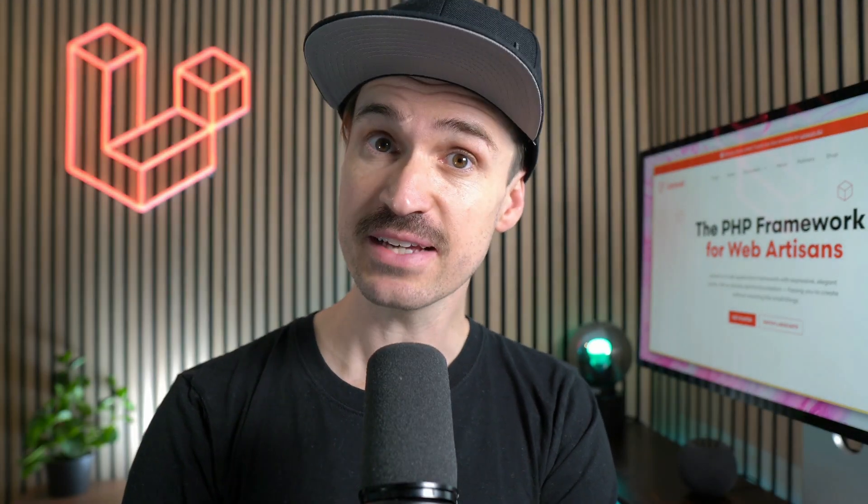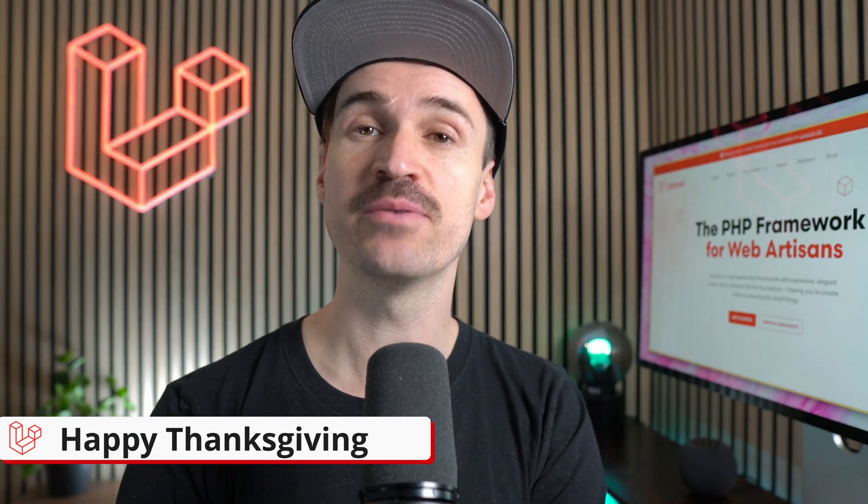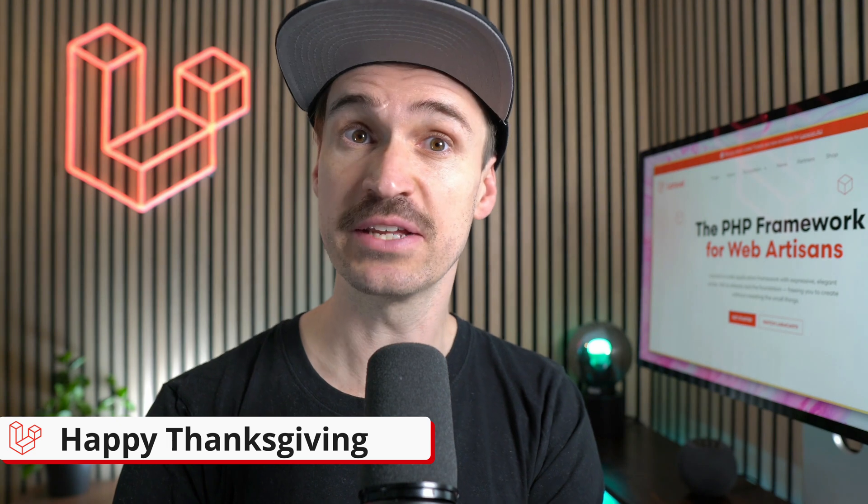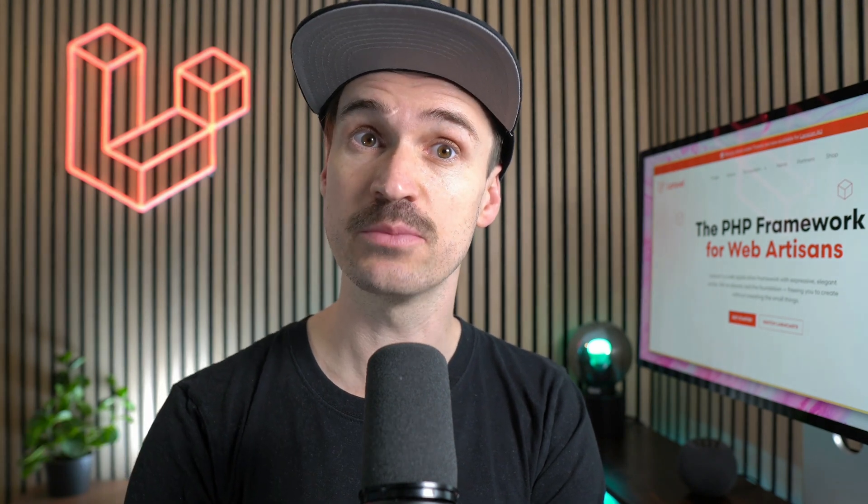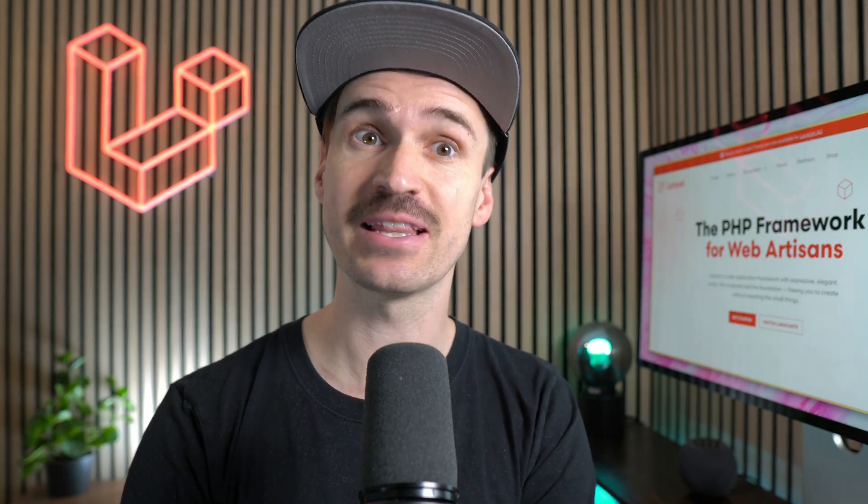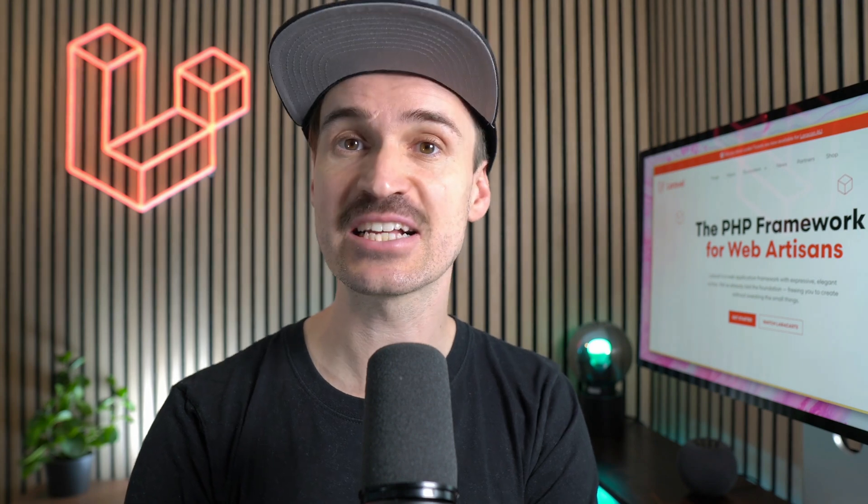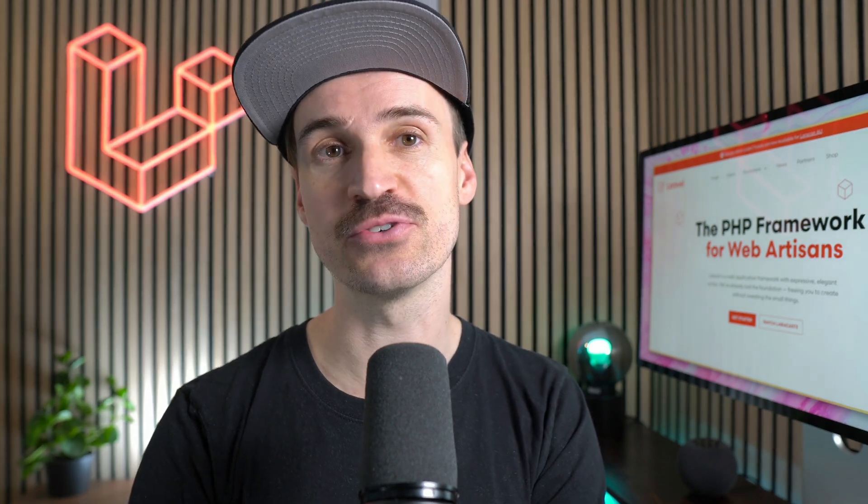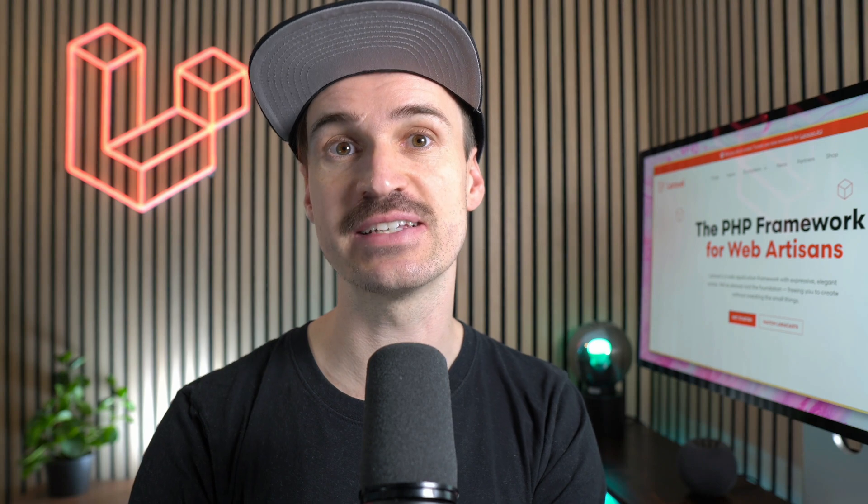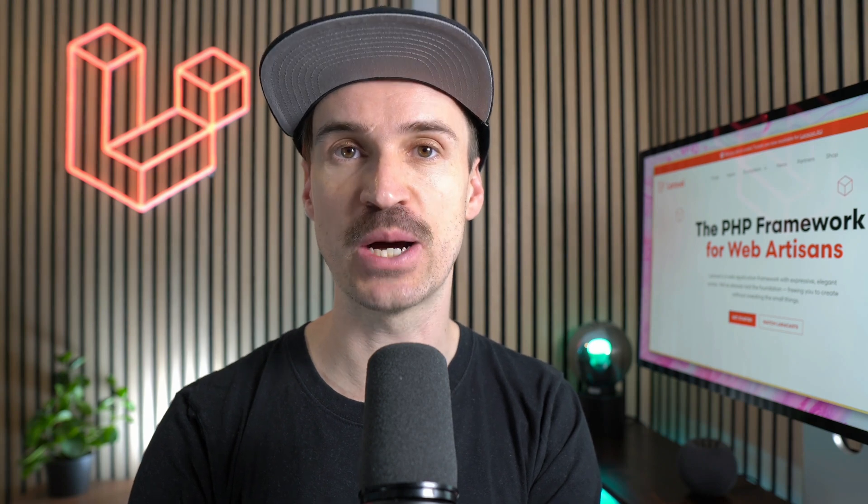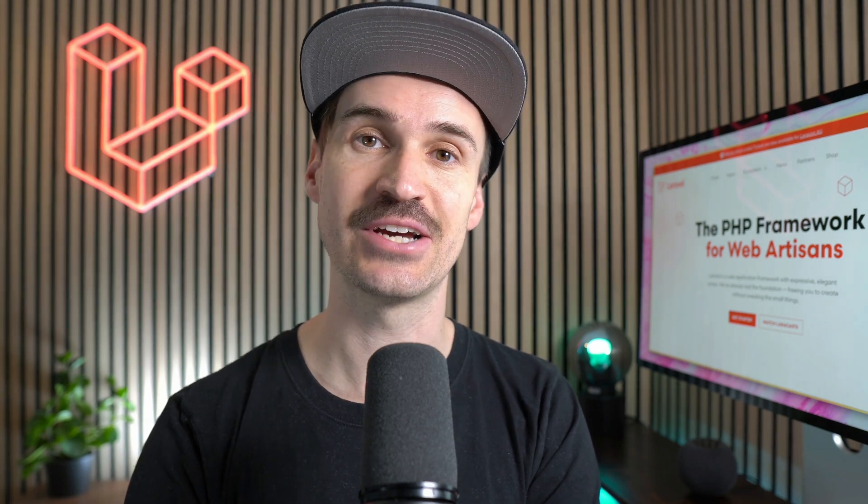Hello Laravel friends and happy Thanksgiving to everybody celebrating today. We are also going to celebrate some new features to the framework like the new number helper, a hex validation rule, and new assertion to test against batches inside of job chains. Let's go.